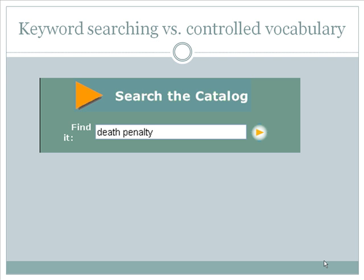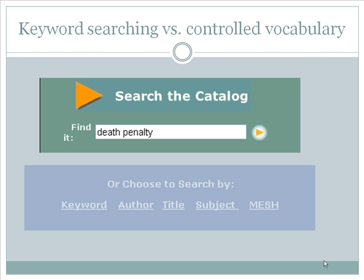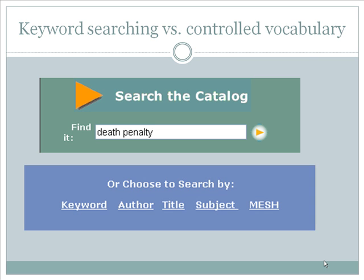Whether using Encore keyword searching or the LC subject search, the Helen Catalog provides access to millions of items with a few keyboard clicks.